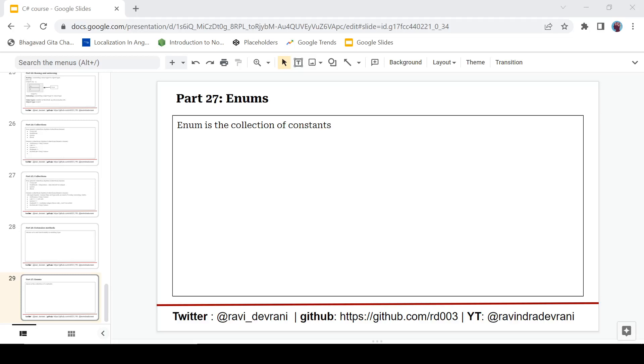Hey there everyone, it's Ravindra Devrani back with another video in C# tutorial series. Today we are going to discuss about enums in C#. If you find this video helpful, please hit that like button. If you haven't subscribed to this channel, hit that subscribe button also.